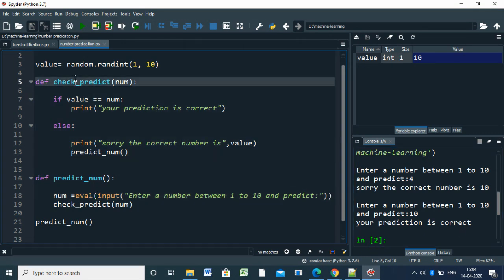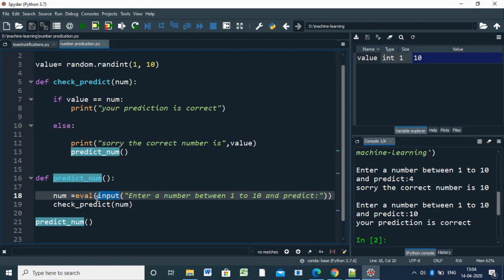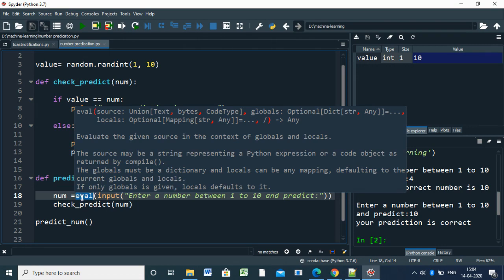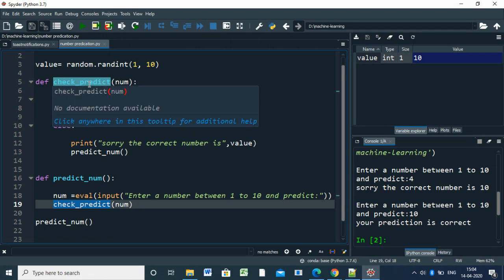What we did: we have two functions - check_predict and predict_num. Predict_num is simply getting that value from the customer. Previously, input gets a string value, so we want to convert it to an integer, so you have to use int(). Then you're calling check_predict, and it will call the check_predict function.